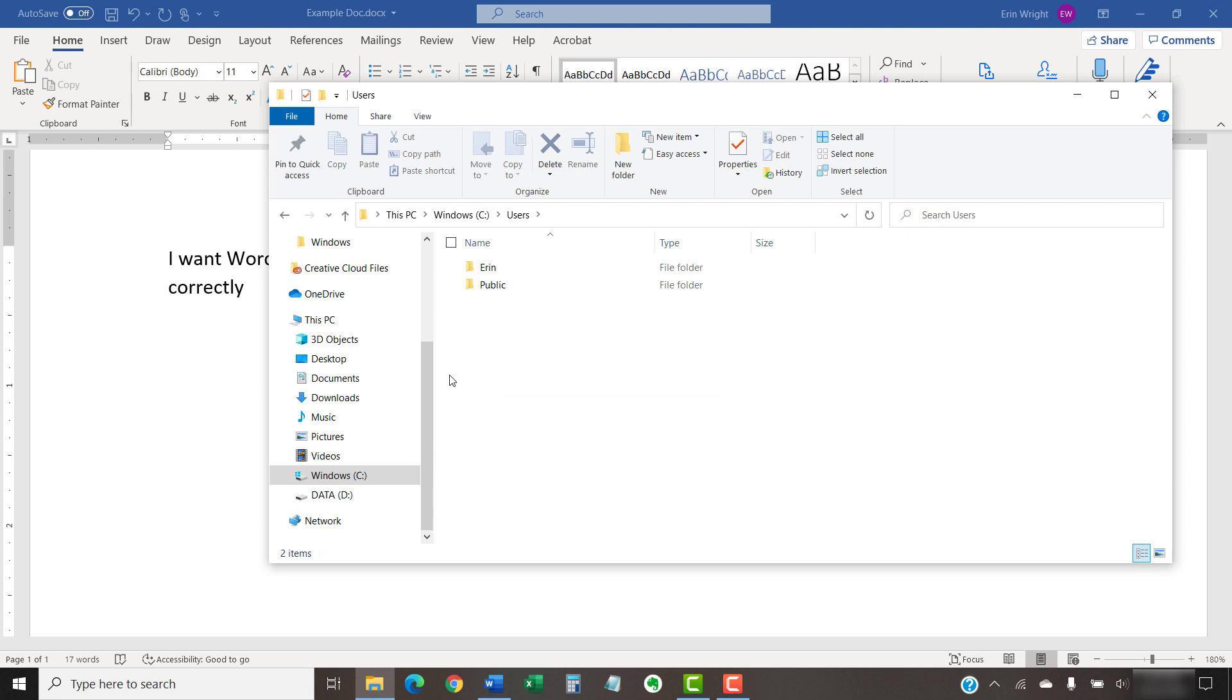And then select your username folder. For example, my username is Erin.